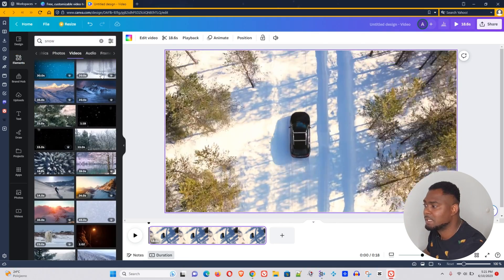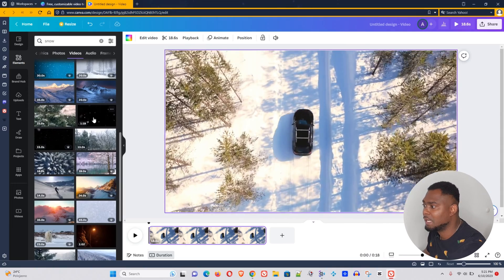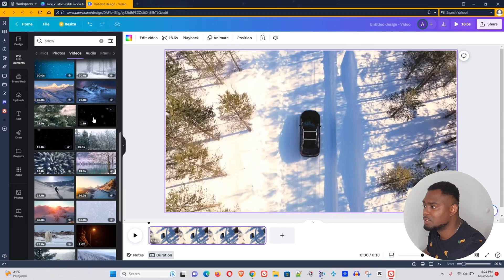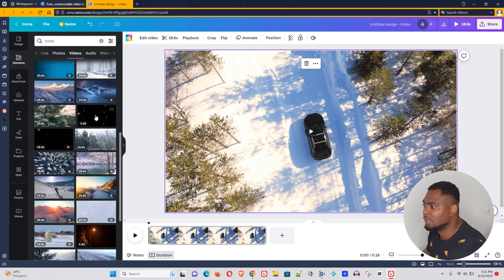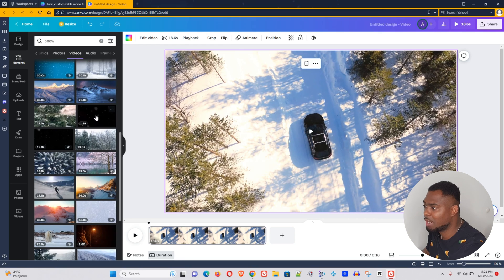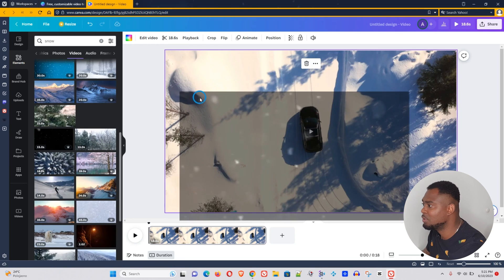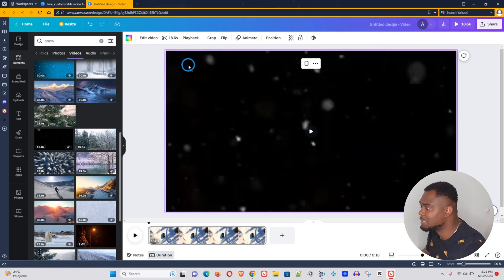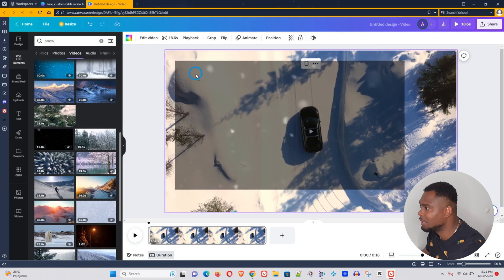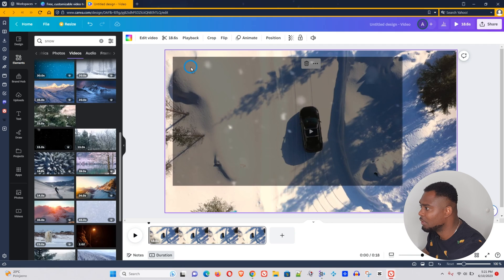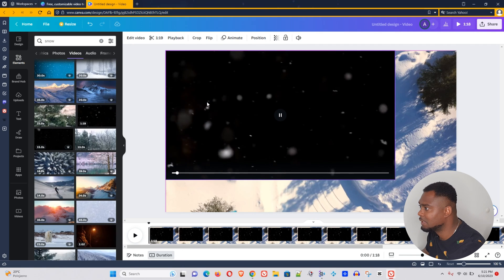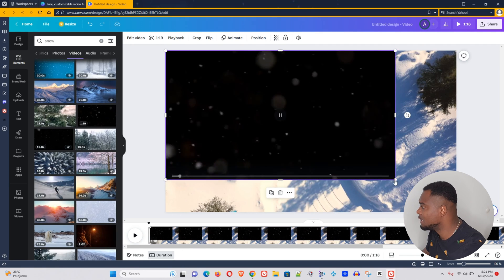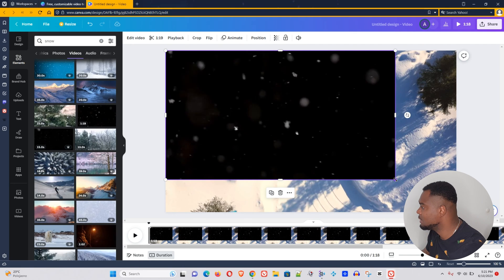Now let's go back to elements and this was the one that we were testing, so we can try the same overlay. Let's do that. Let's bring that slowly onto our canvas here, make some adjustments.